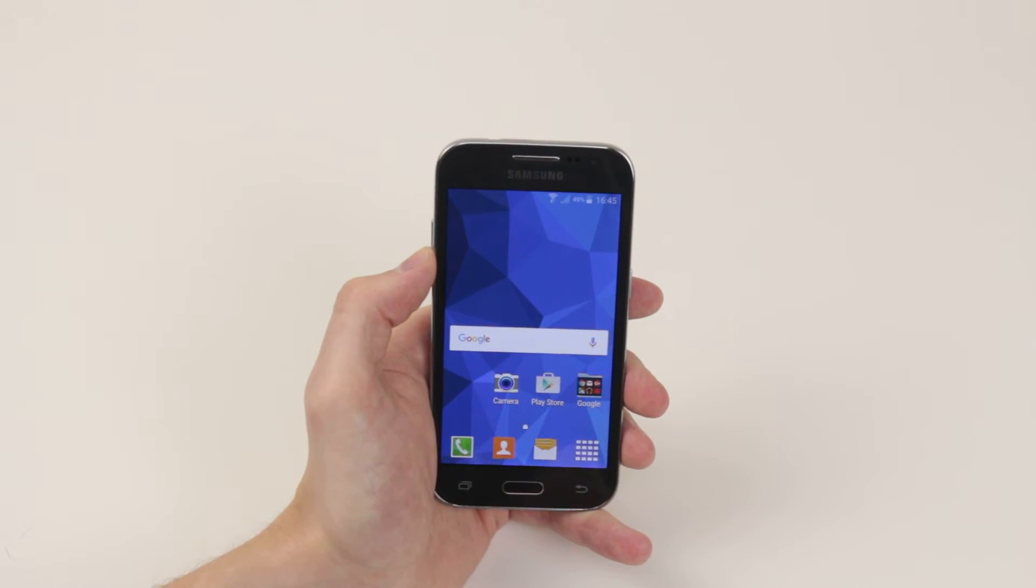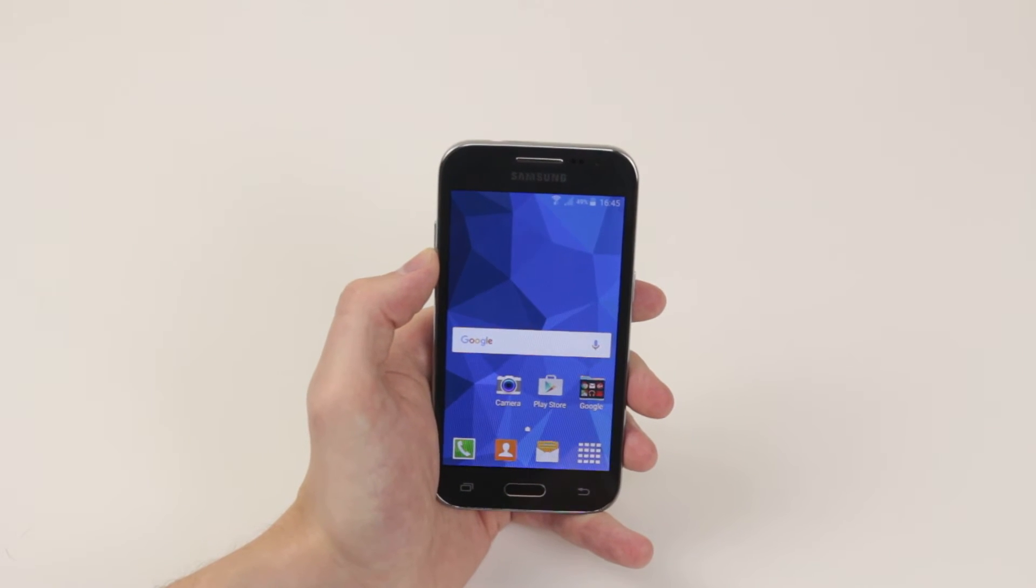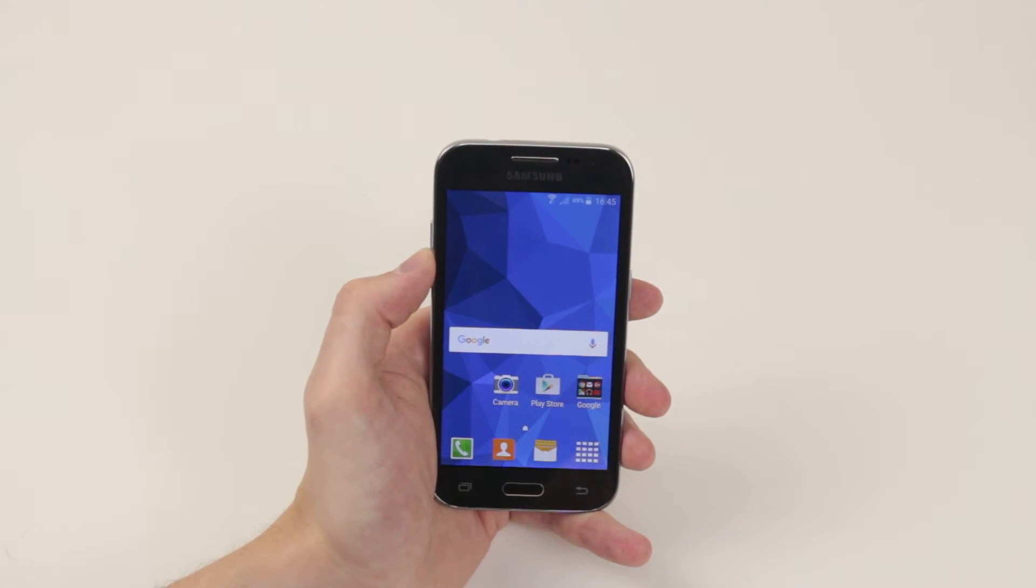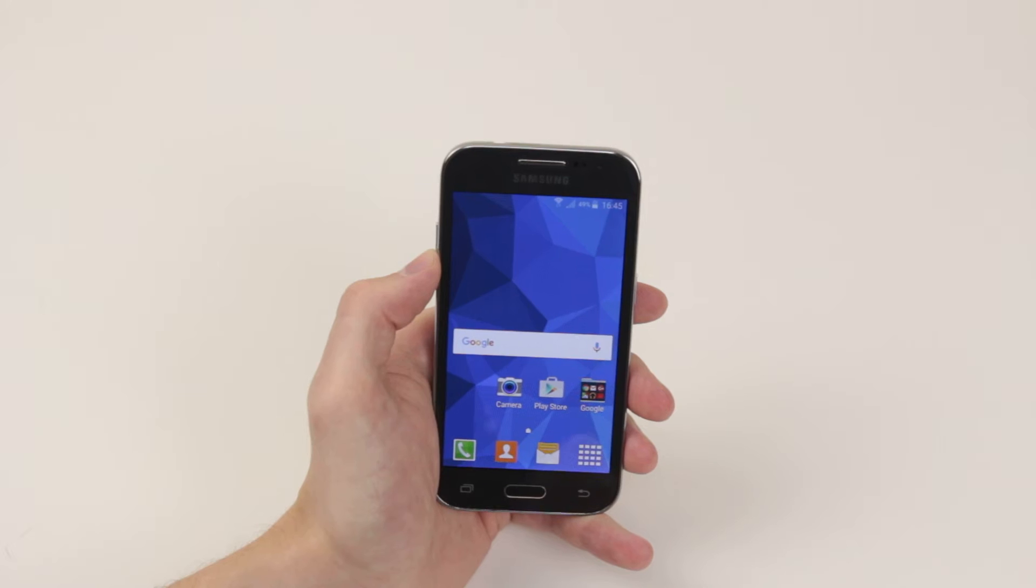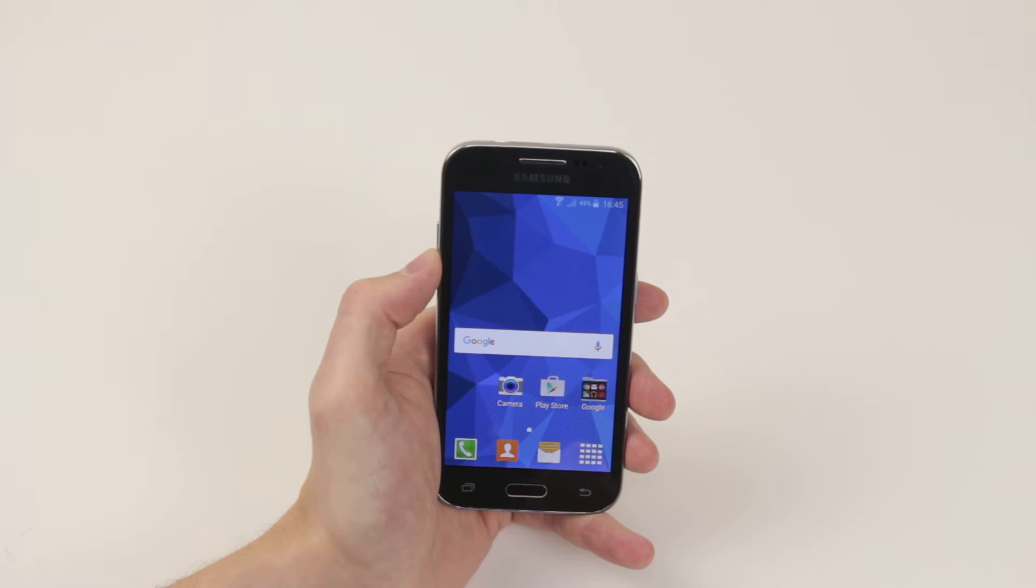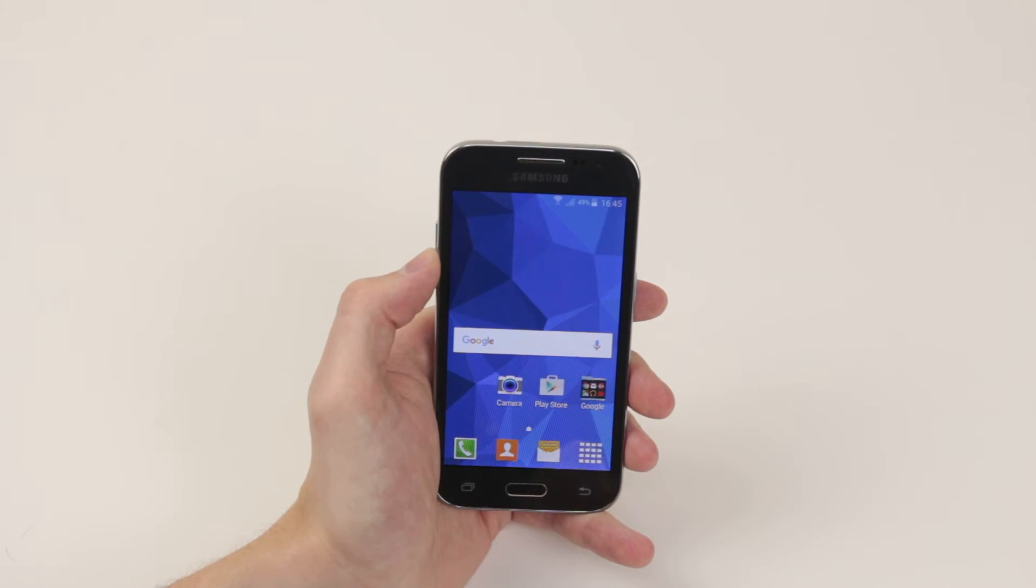In this video I will show you how to set different ringtones for different contacts on the Samsung Galaxy Core Prime.